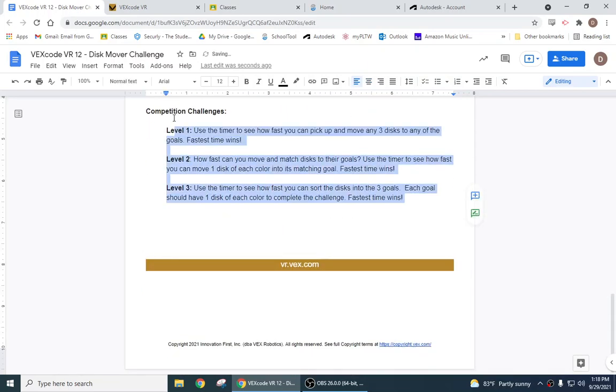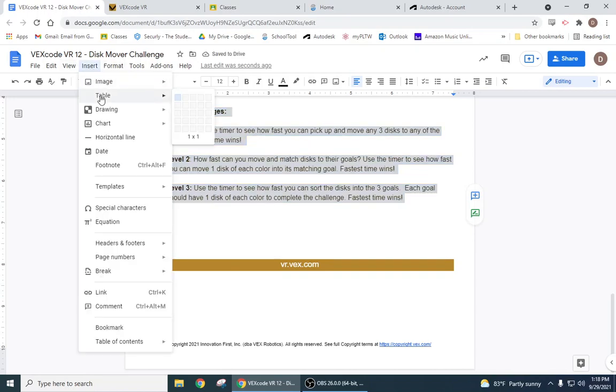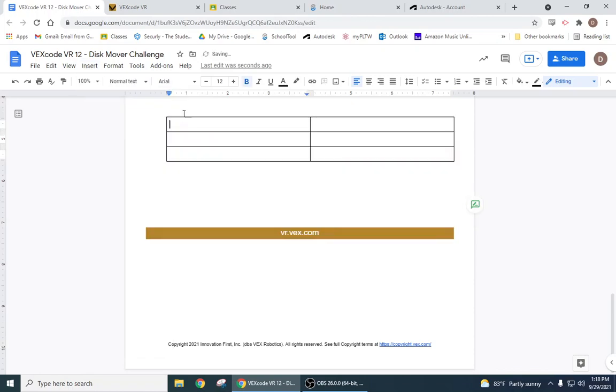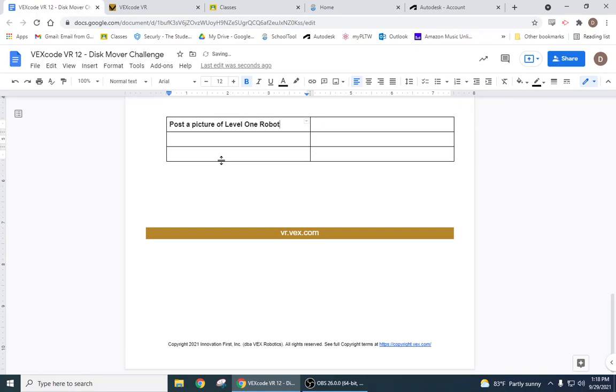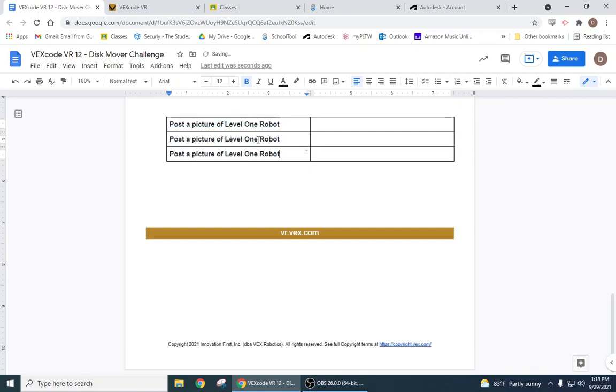Don't worry about these competition goals. We're just gonna insert a table right here, post a picture of level one robot, and we're gonna do that for all of them. So we're gonna post a picture for the level two robot and the level three robot.